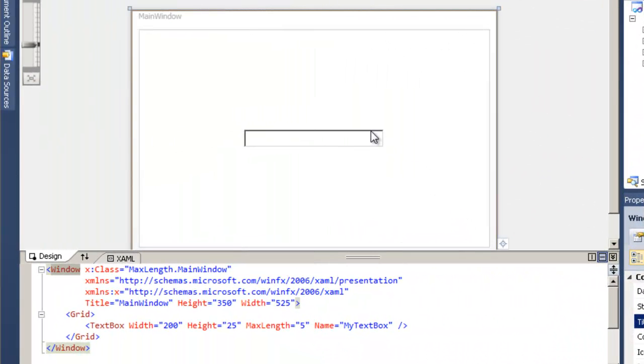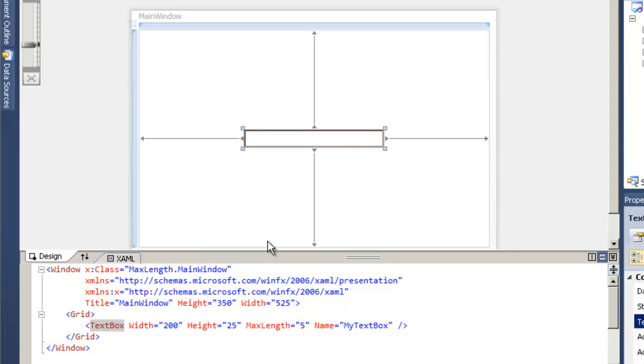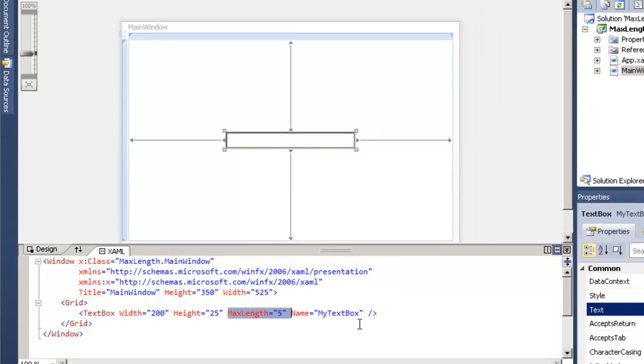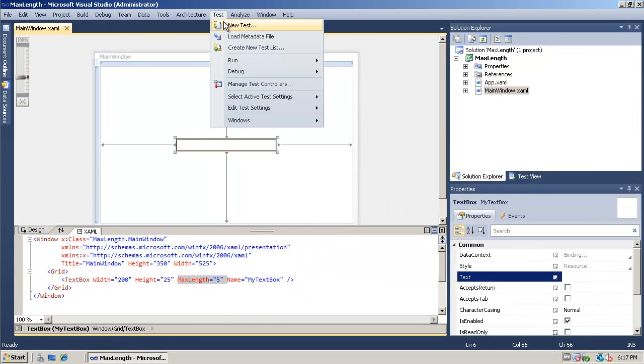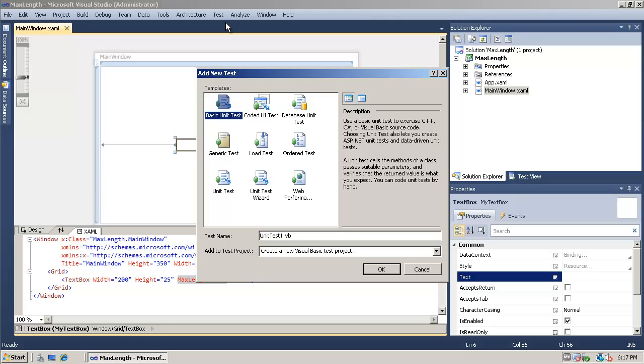For this demo, we're using a very simple WPF application with a single text box with the max length set to 5. Also notice that the name has been set. That sets the automation ID for WPF controls which is important for coded UI test.